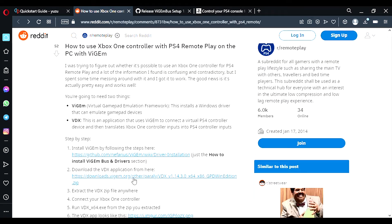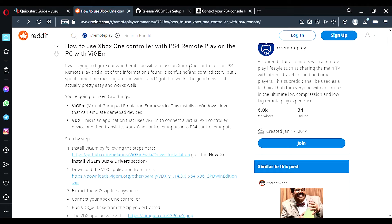And then we need the actual VDX application which someone has made. So this basically mimics the 360 controller and converts it to a PS4 DualShock controller. Because the PlayStation remote will not work unless your control setup is a DualShock controller.